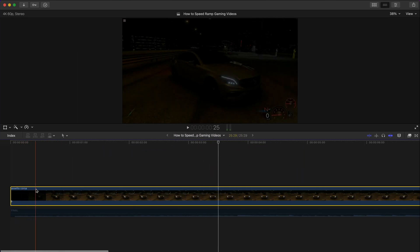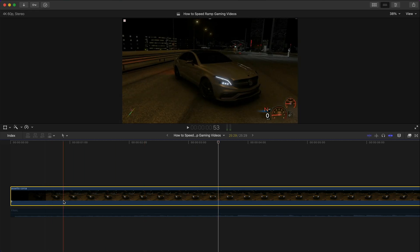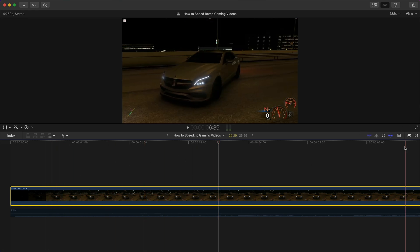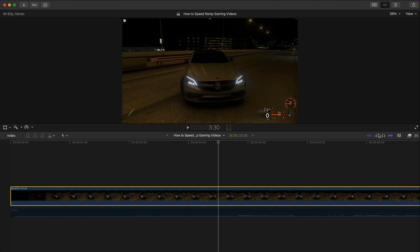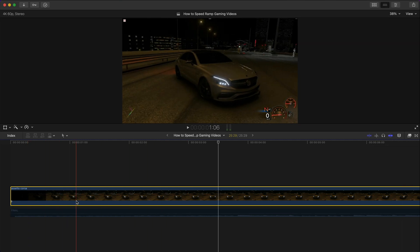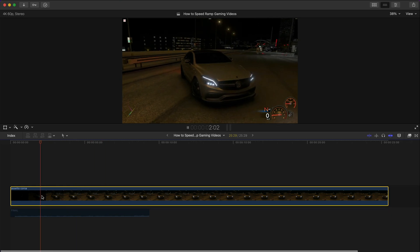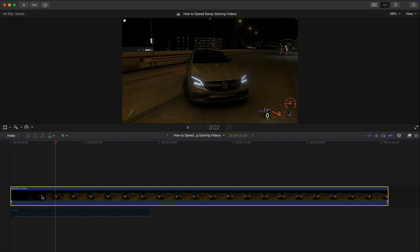What I want to do first is zoom in here and make sure we have the video skimmer tool enabled. This will just make things a lot easier and I highly suggest you guys disable the audio skimming tool as well because that can be kind of annoying.